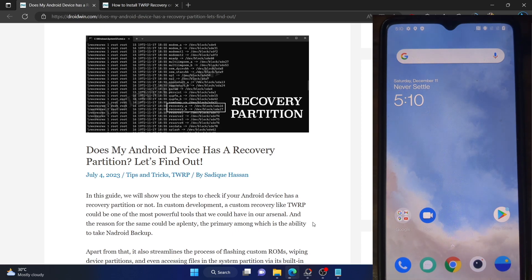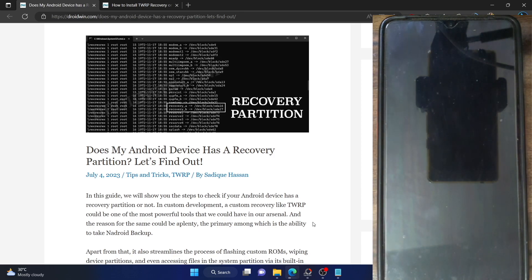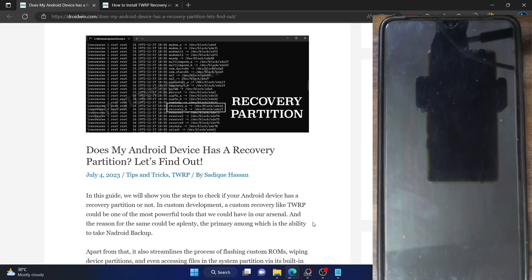So why is this check important? Well, when you flash a custom recovery like TWRP, Orange Fox, or Pitch Black, you will have to verify if your phone has a recovery partition or not. This is because if your phone has a recovery partition, then you could easily flash the recovery to the recovery partition itself. On the other hand, if your phone does not have a recovery partition, then you will either have to temporarily boot to TWRP and then flash your RAM disk, or flash TWRP via a workaround.